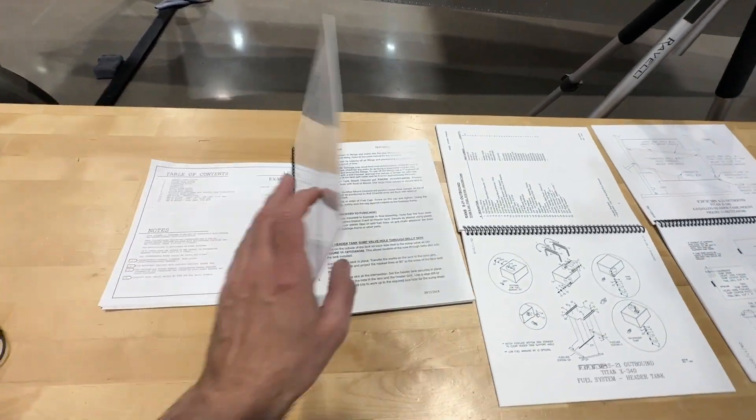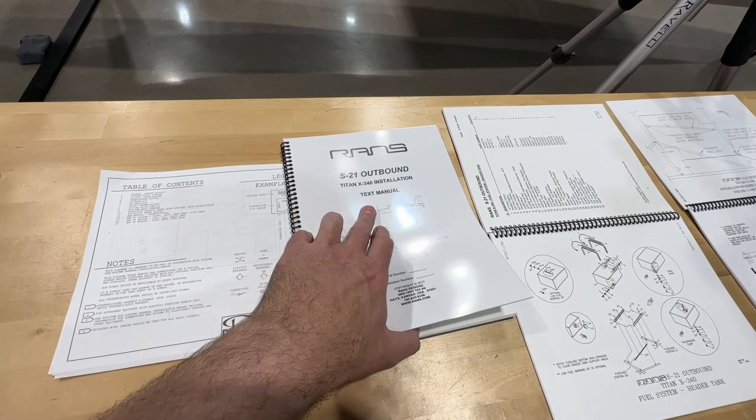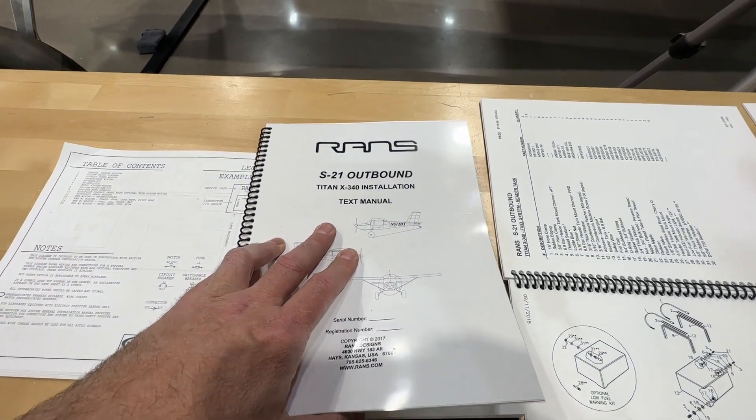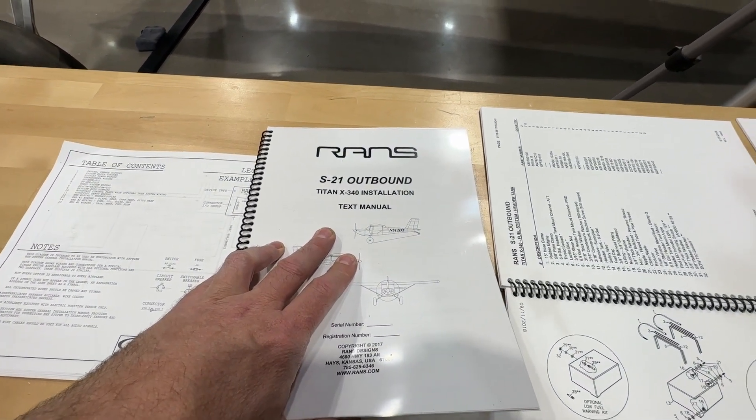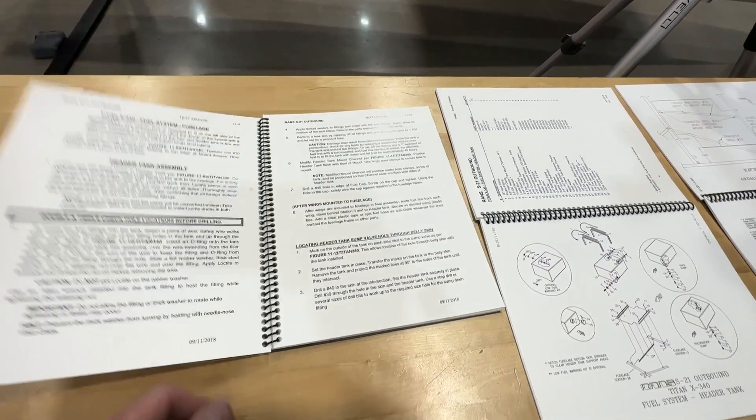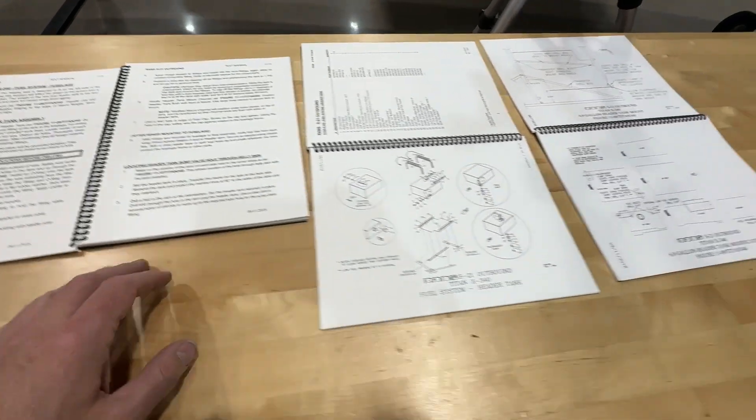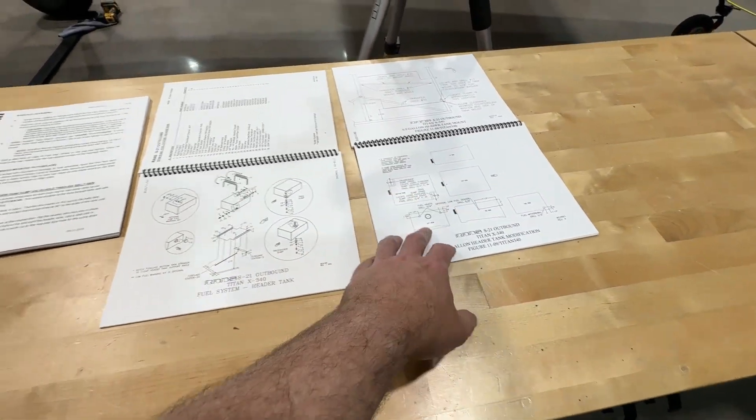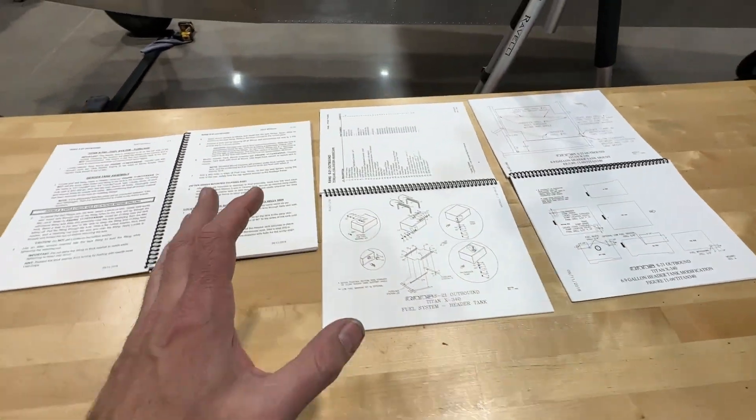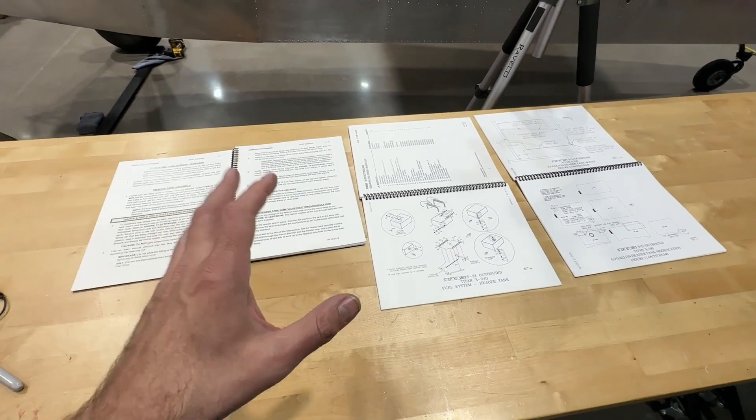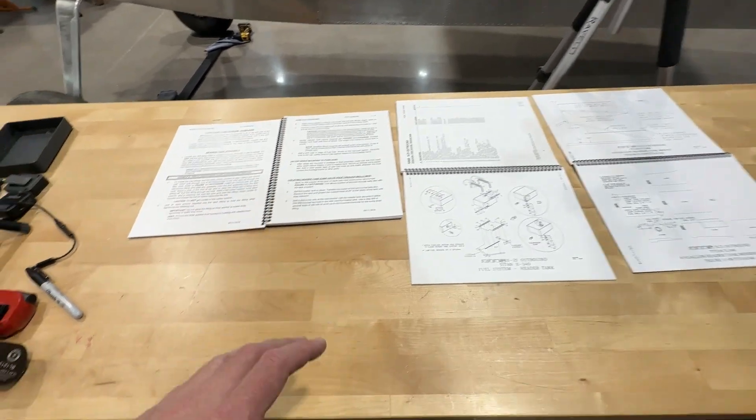Well, check it out. I just busted this out for the first time: the text manual for the Titan 340. Also got the parts and figures manuals. I feel like I'm making progress when I've got new manuals that I hadn't even got to. Cool, I like it.